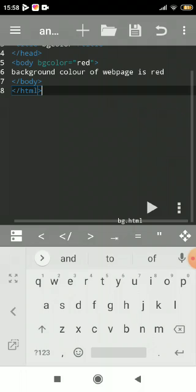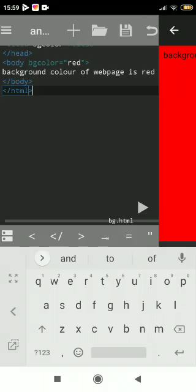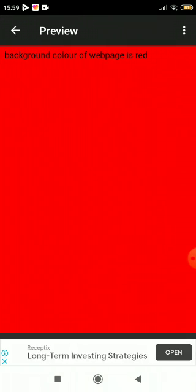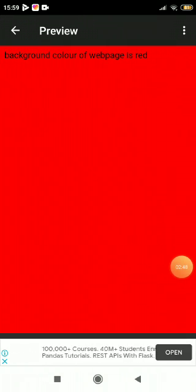This is the output - the background color has changed to red. I hope you understood.